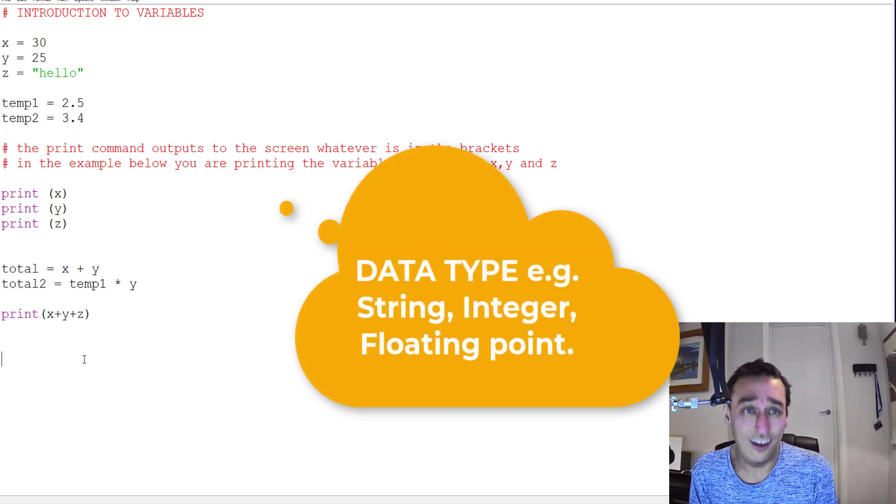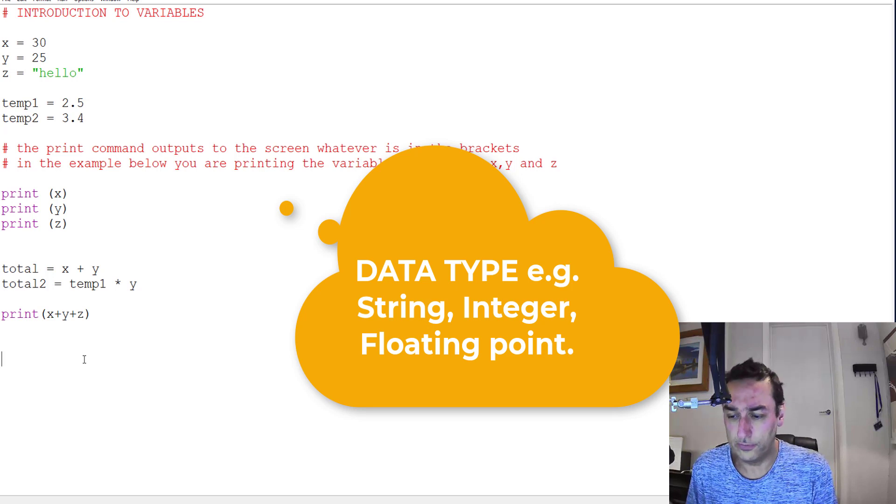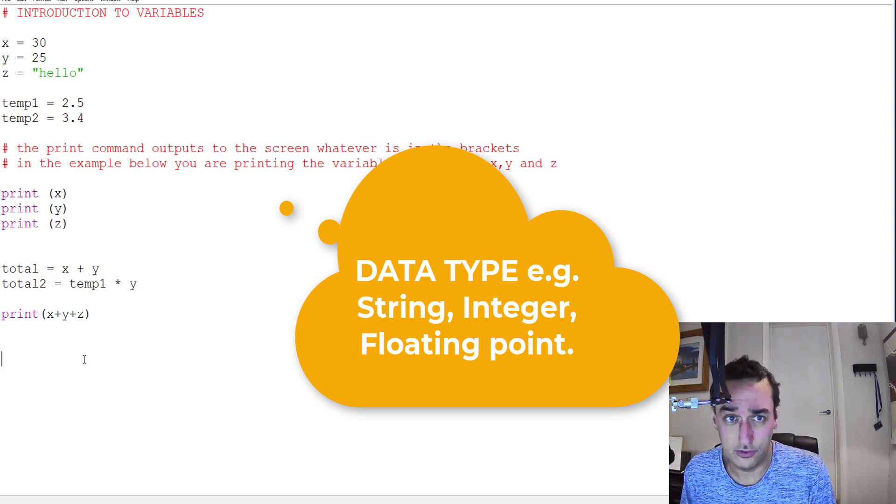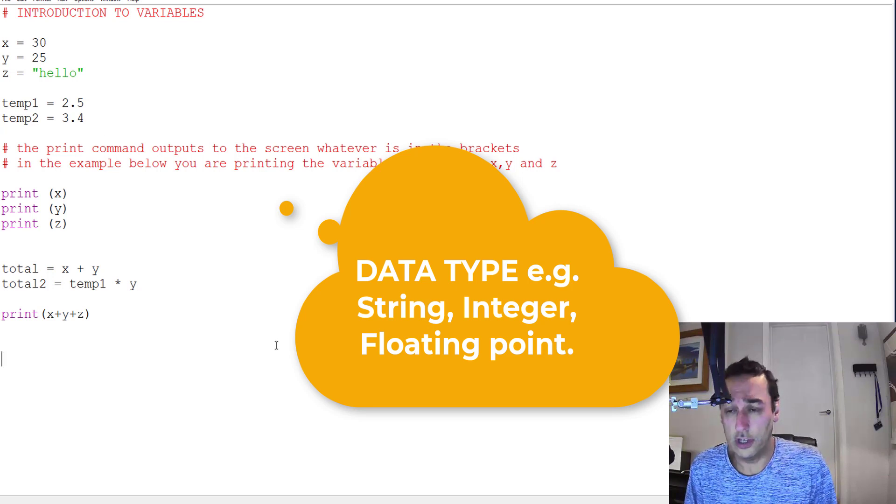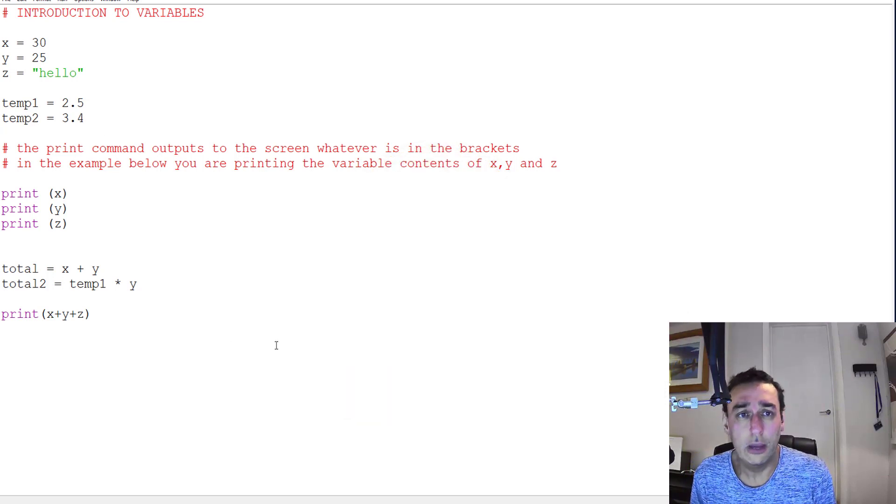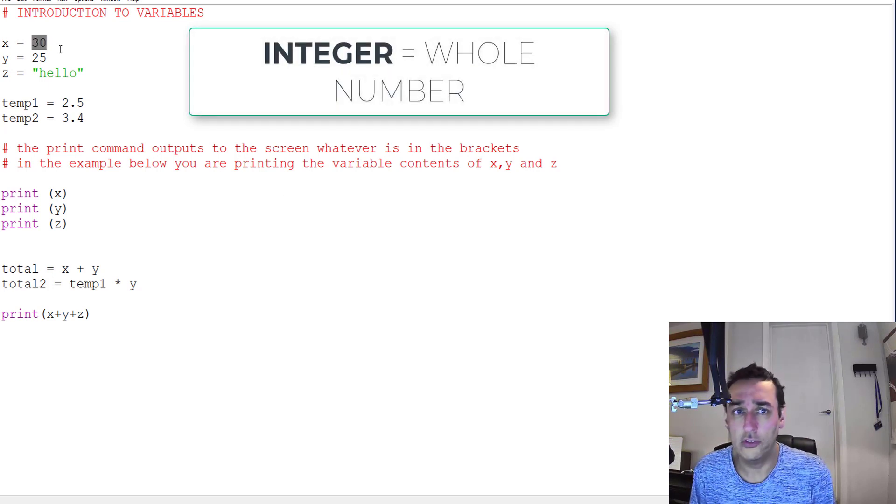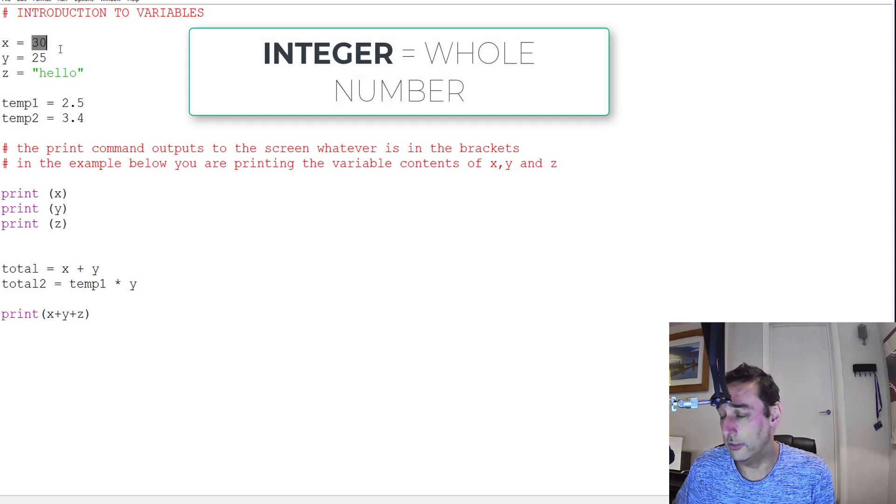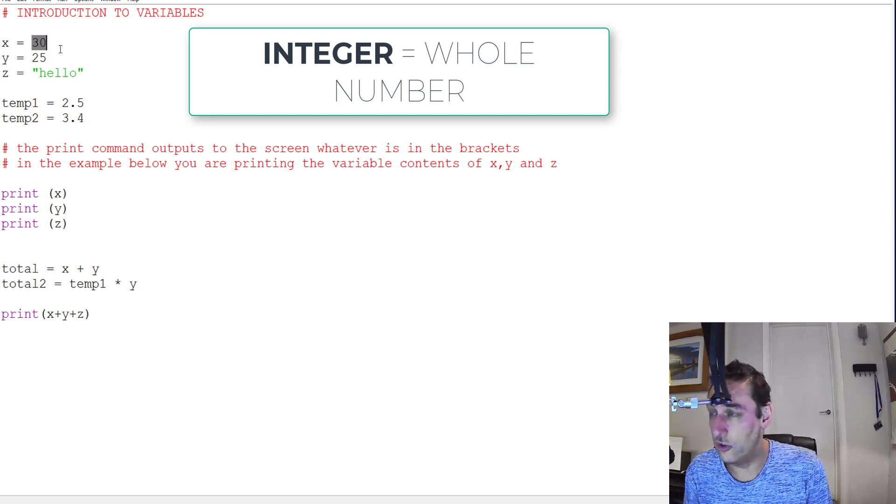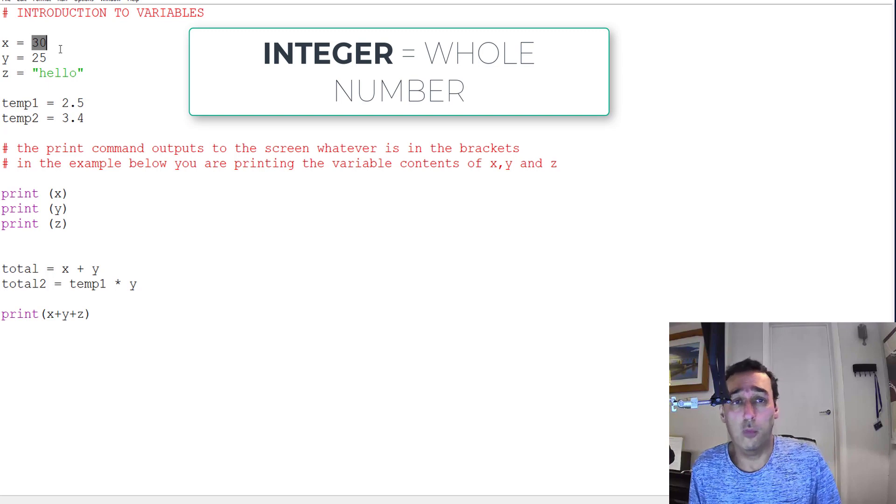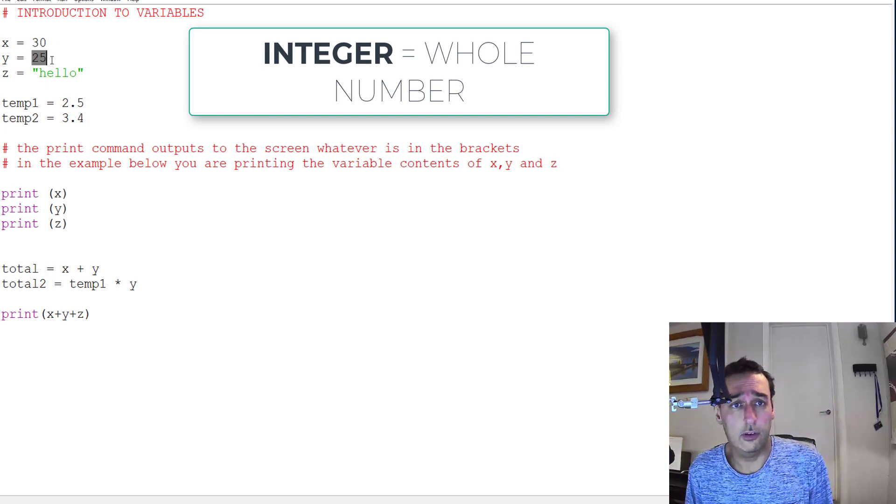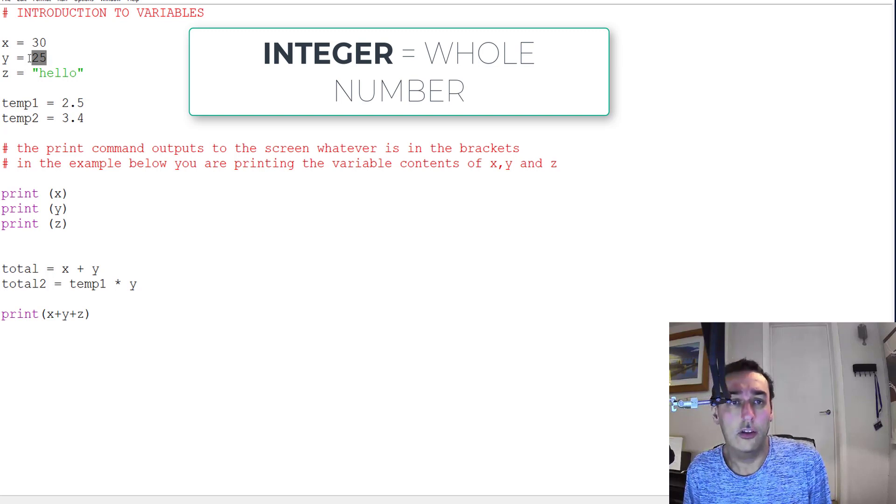So a type is saying before I put the contents into this variable, what type of data is it? Well, there are several types which are covered and I'll show you here. An integer is a whole number, so 30 is an integer, so the data type of x is 30. The data type of y is 25, which is an integer, so that's an integer.